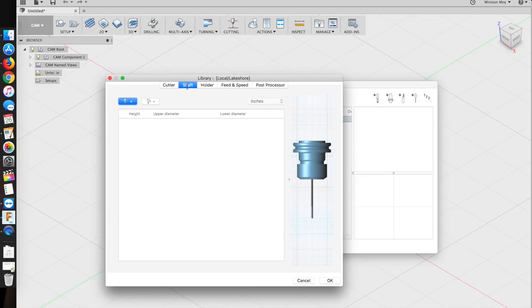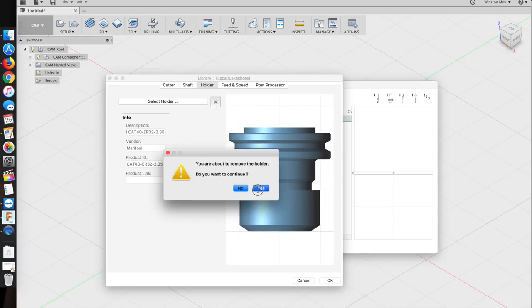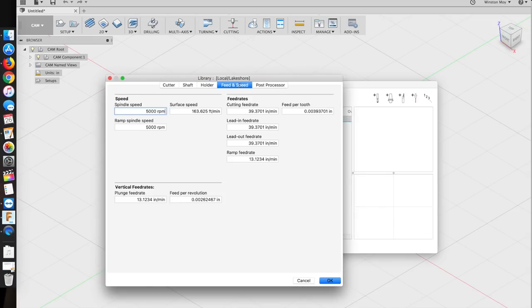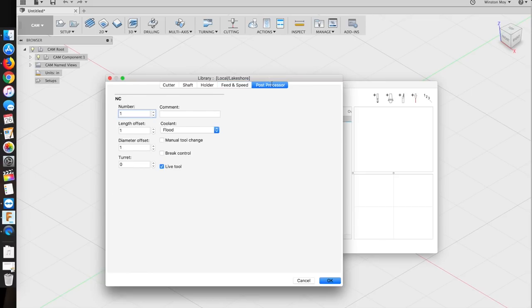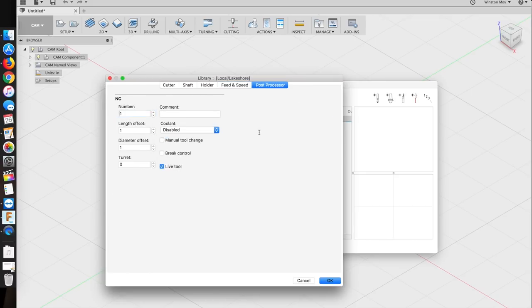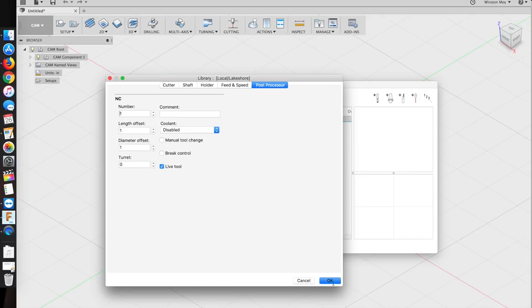As for the remaining tabs: shaft, don't care. Holder, don't care. Feeds and speeds, you can set some up now, but you'll have to enter new values for different materials later. Post processor, you can disable coolant, but it really doesn't matter. And that's it, you're done.